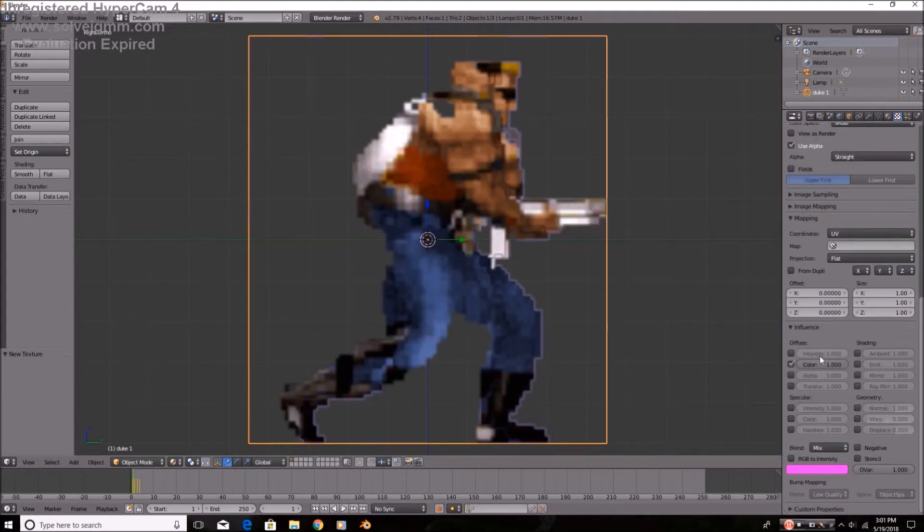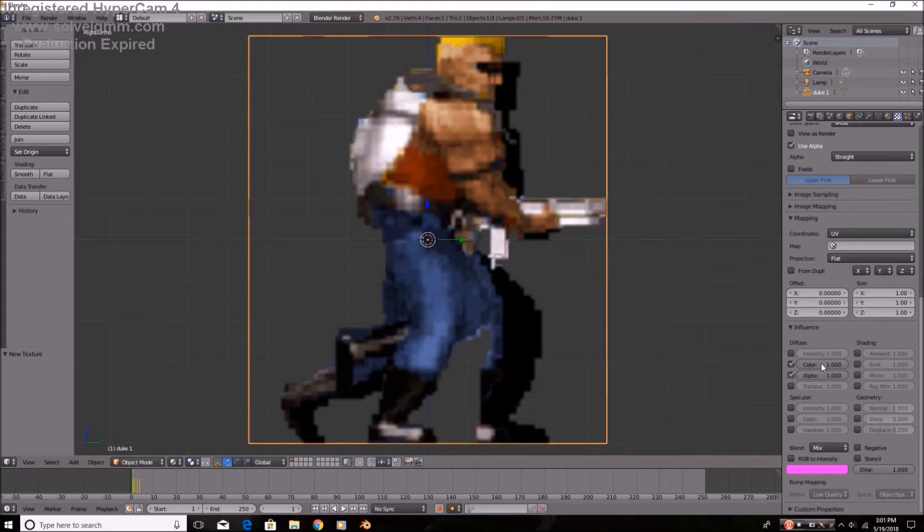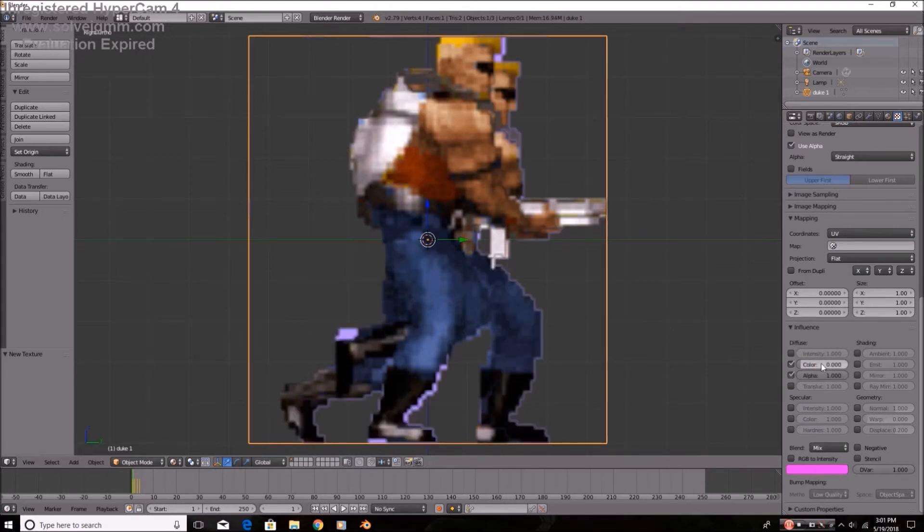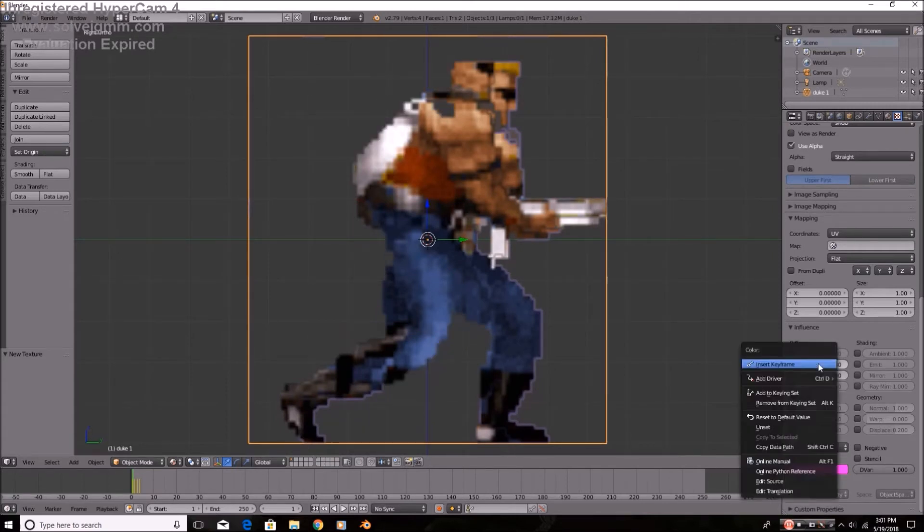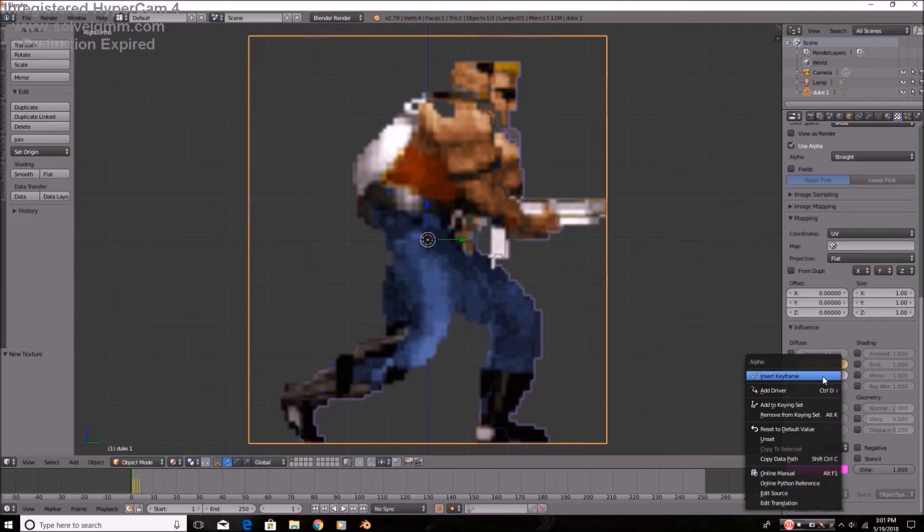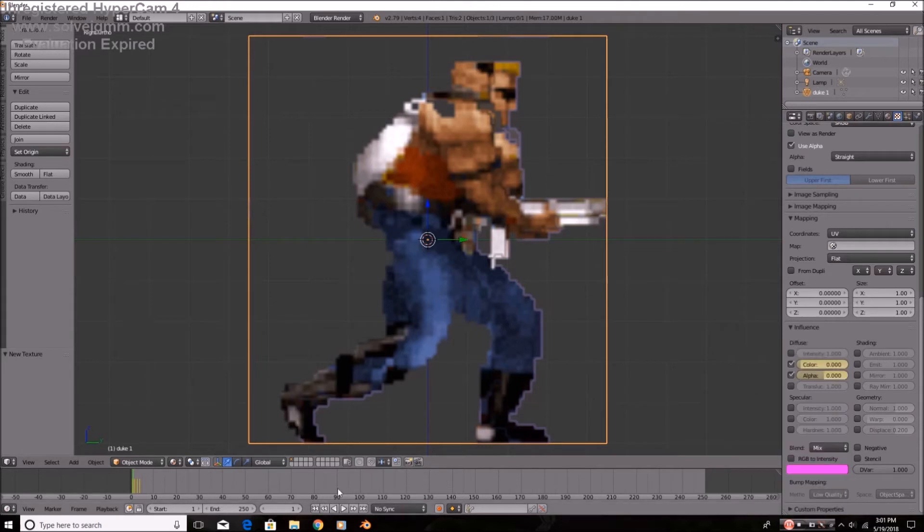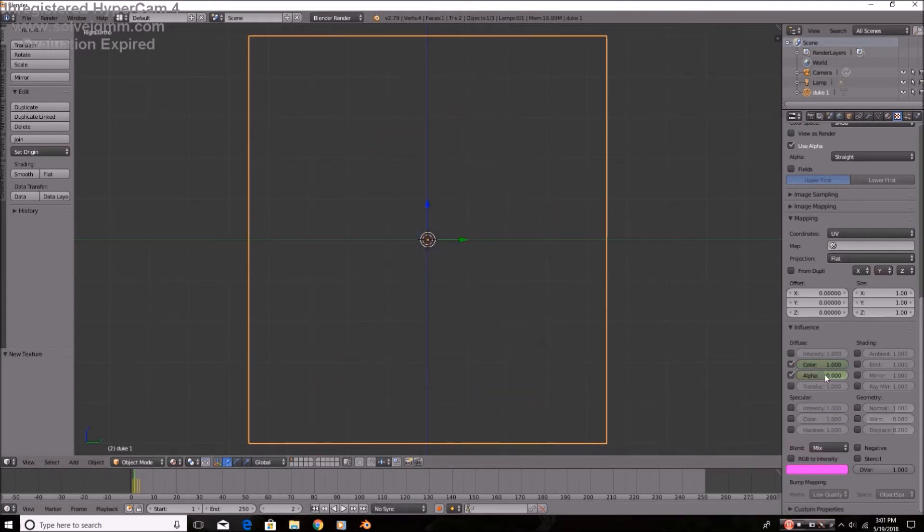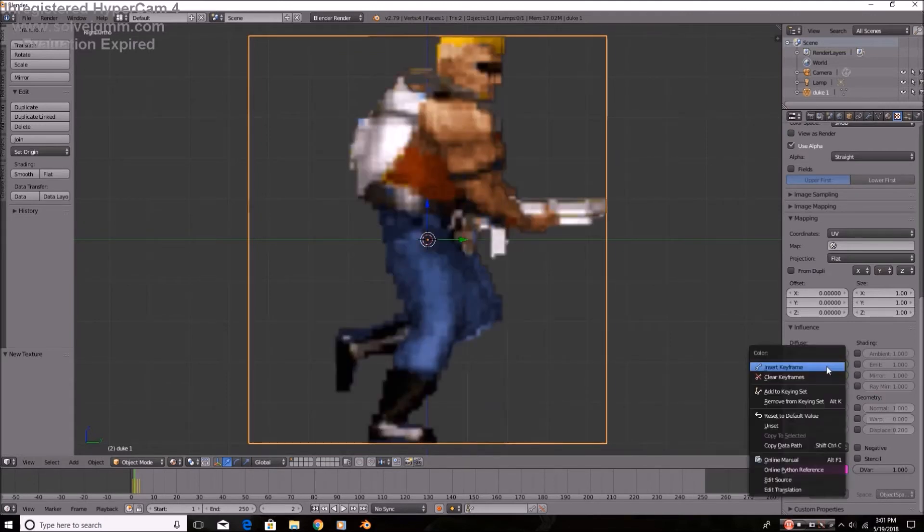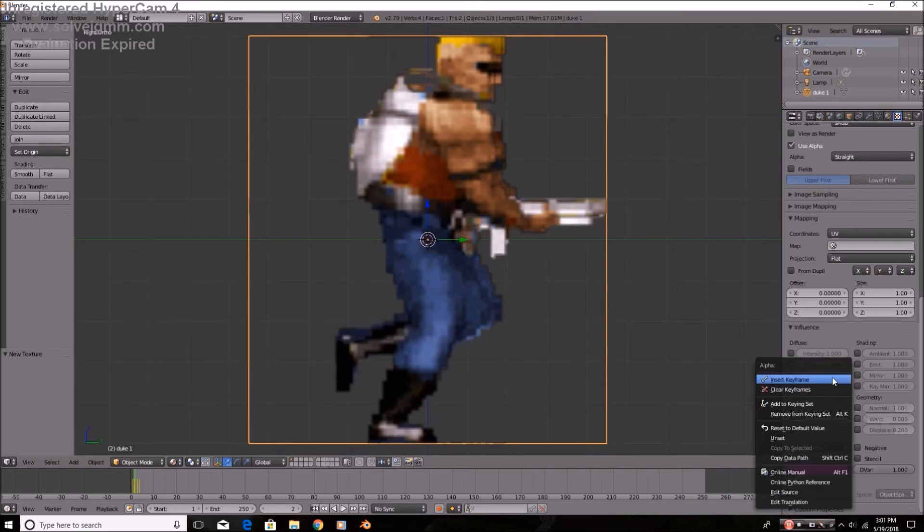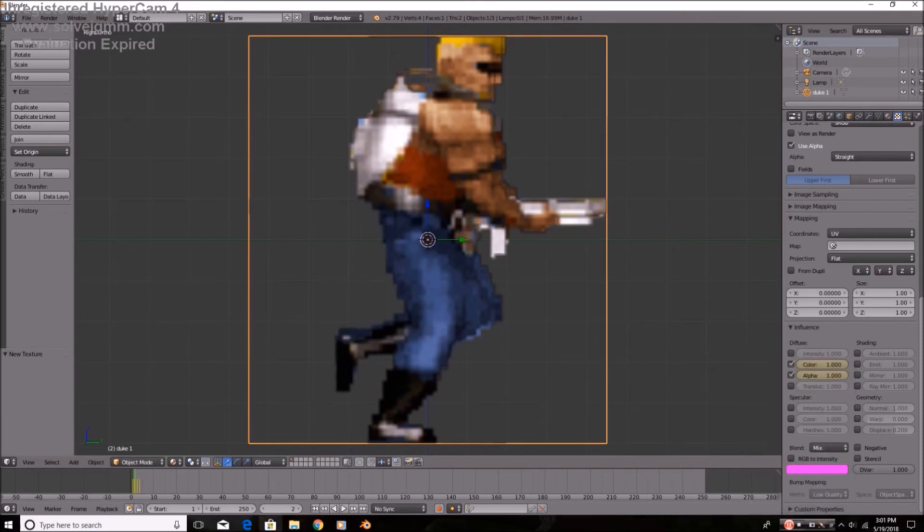Now, here on texture two, on the first frame, because this is the second texture, on the first frame, you're going to set both the color and the transparency to zero. And then on the second frame, you're going to set them to one. And then on the third frame, you're going to set it to zero.